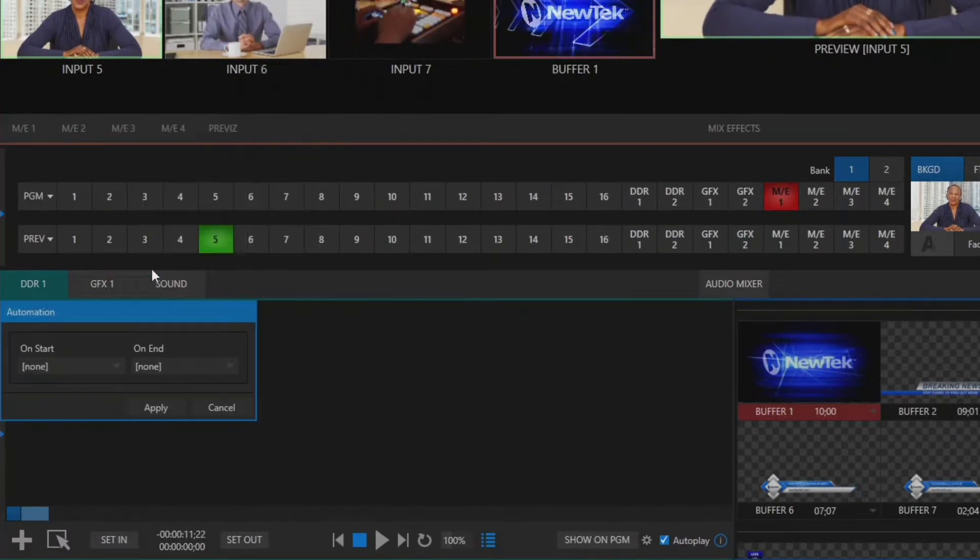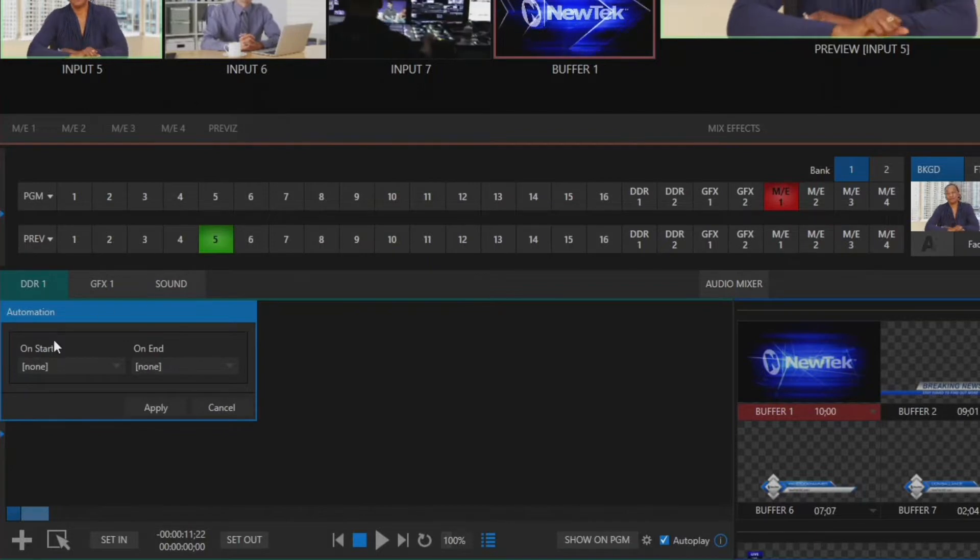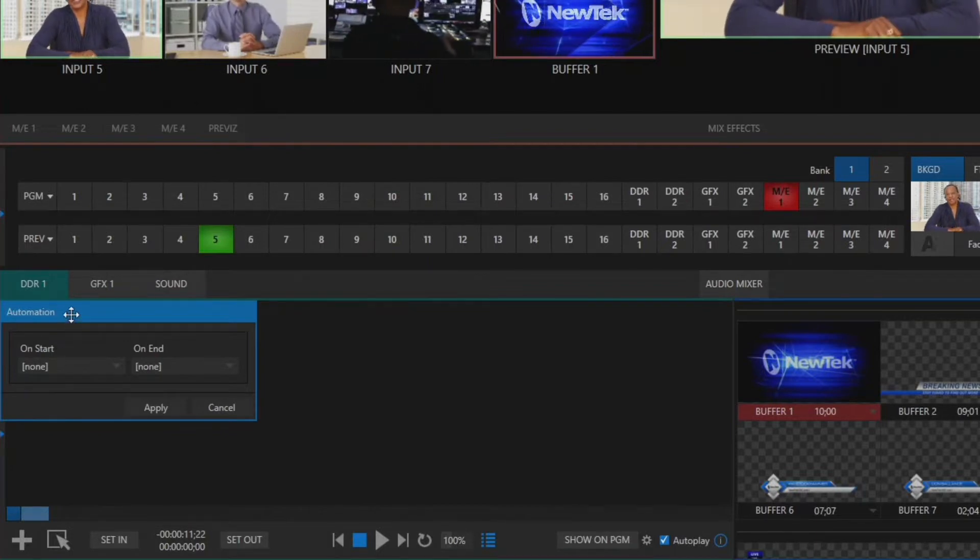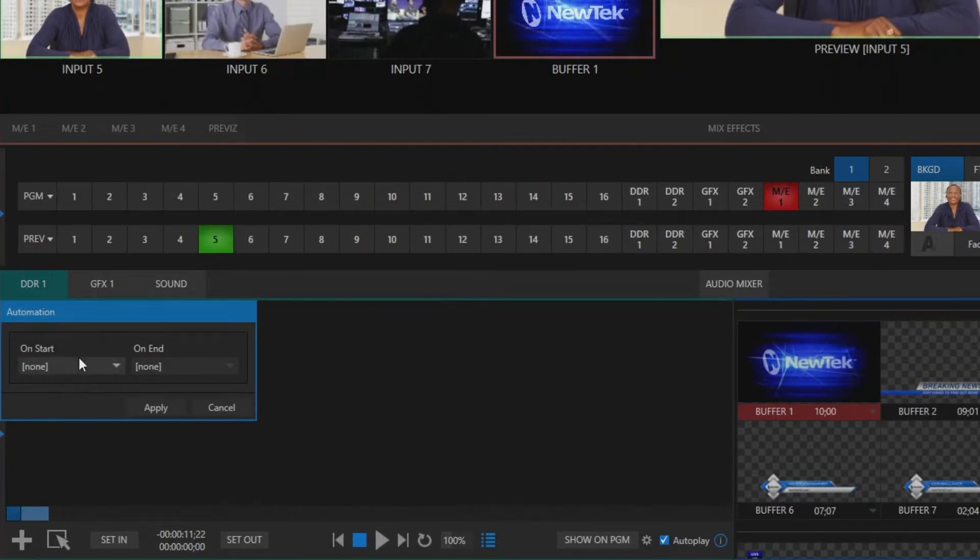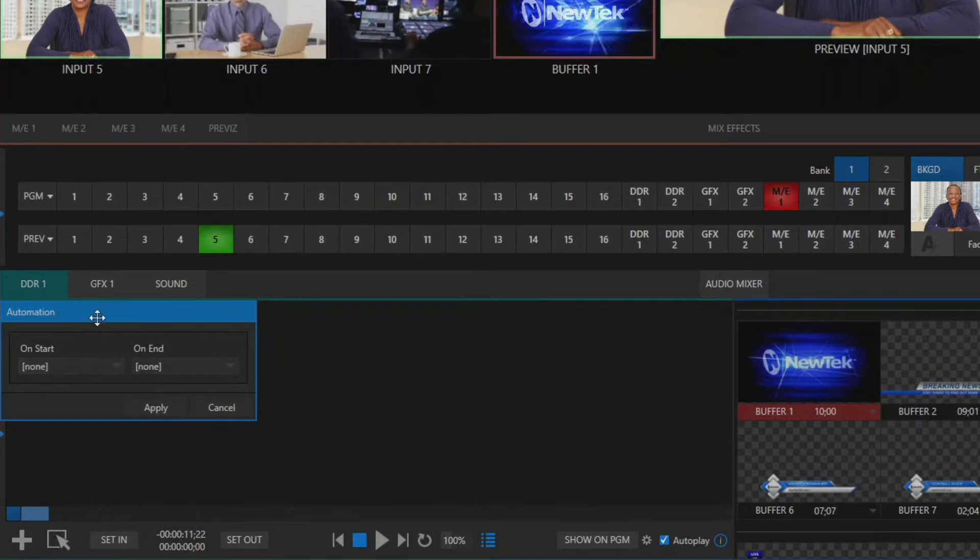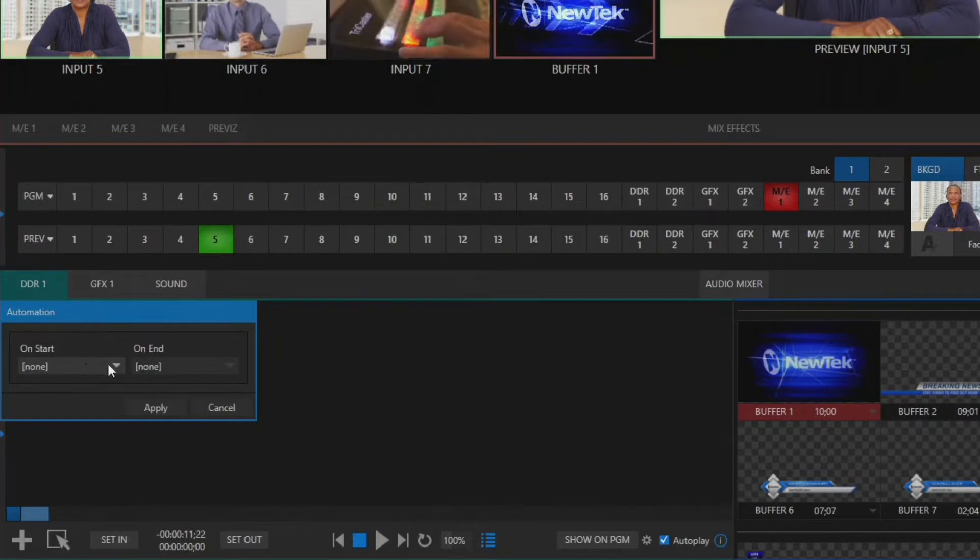So we'll click on that and then you'll see that on the automation side I have basically a place for me to assign different macros when that clip starts and when that clip ends.